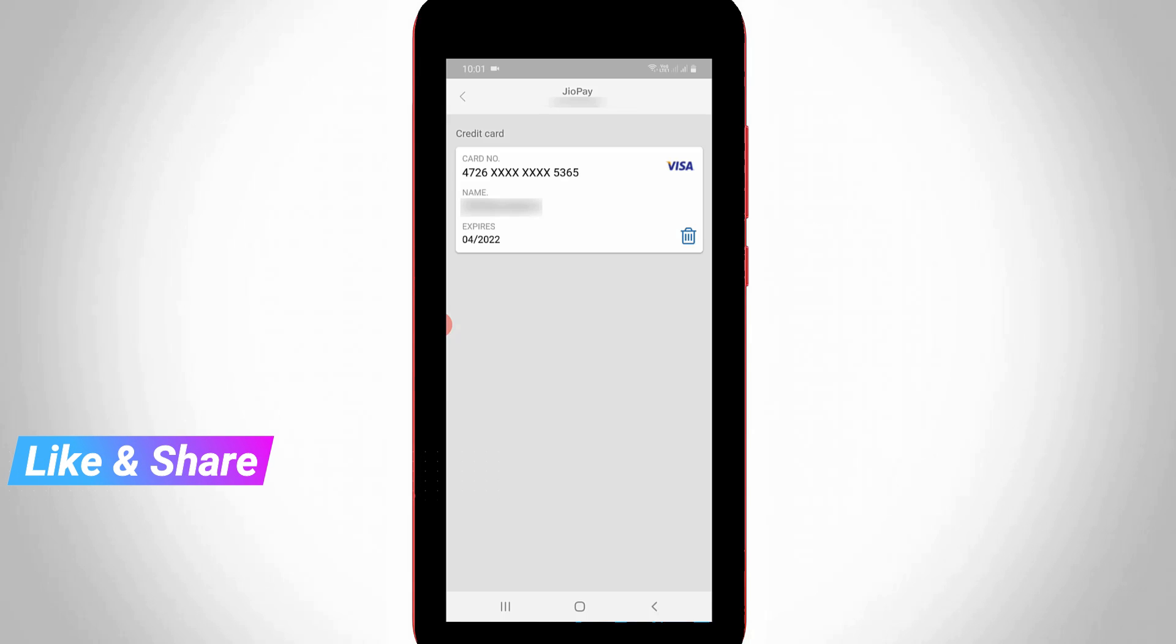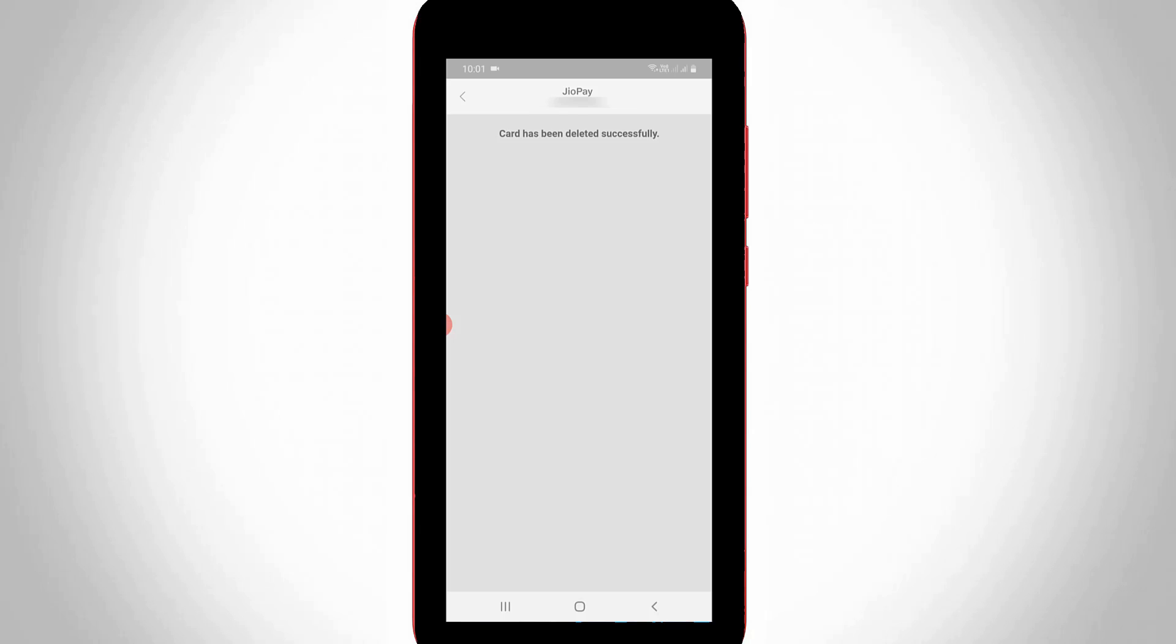So finally I get the credit card remove option. Just press on it. And then my credit card is successfully removed from my Gio application. So this is the way you can easily remove your saved credit card details from myGio application. For more tech videos you can subscribe my beautiful tech channel Thetabox. And thanks for watching.